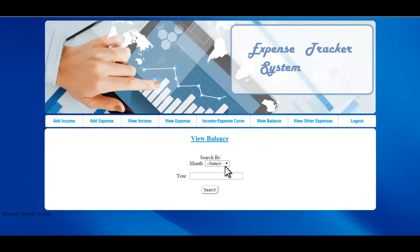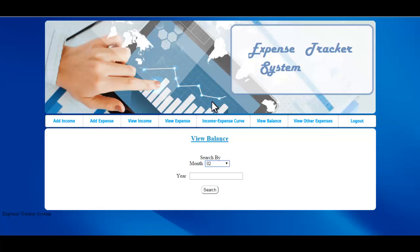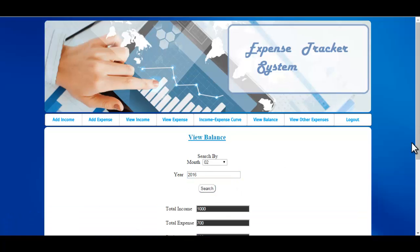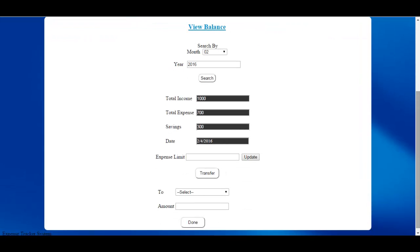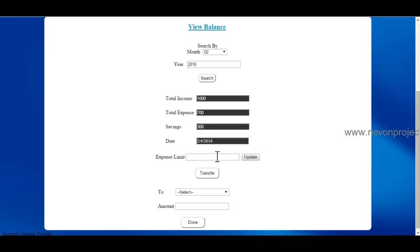The next option is View Balance. You need to enter the month and year and click on Search. The system will display the total income, total expense, savings, and the date.